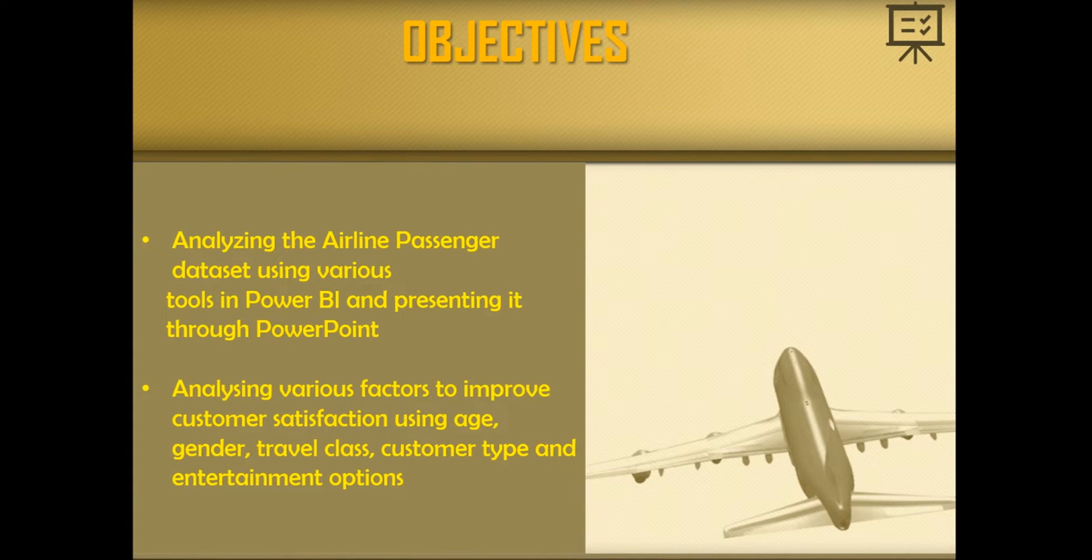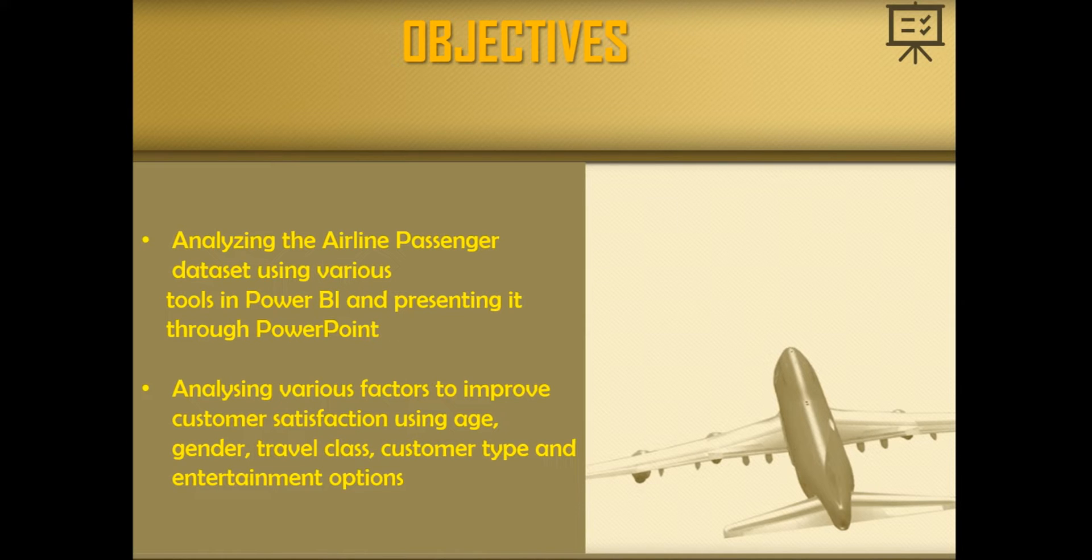The objectives of my report are to analyze various factors to improve customer satisfaction using age, gender, travel class, customer type and entertainment options.